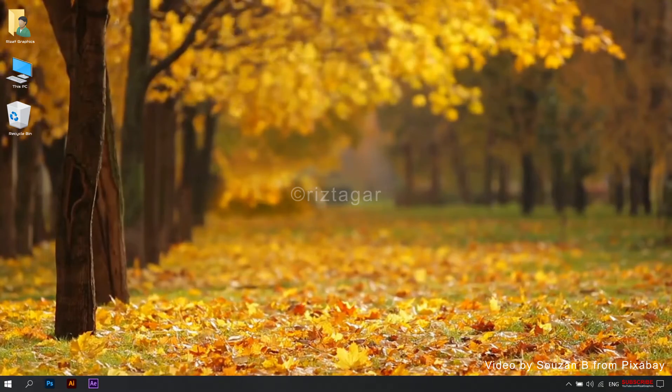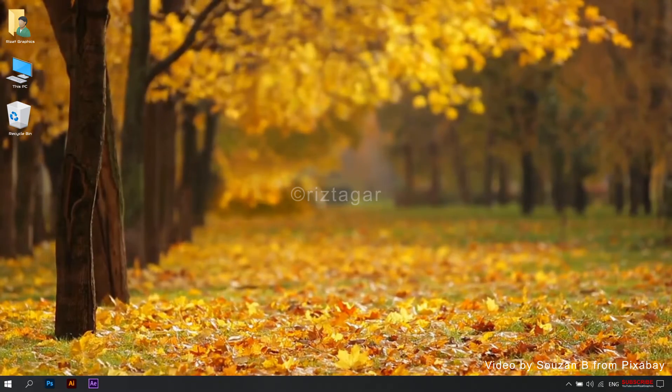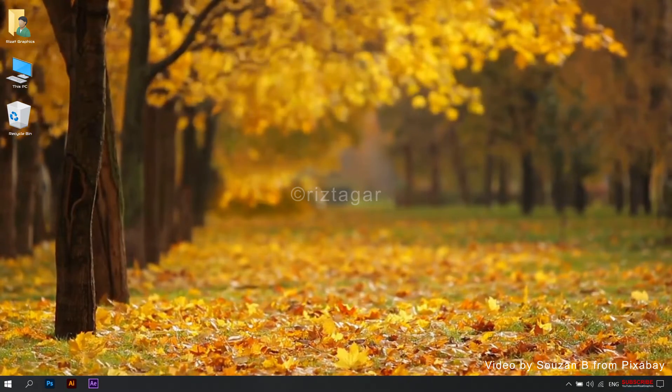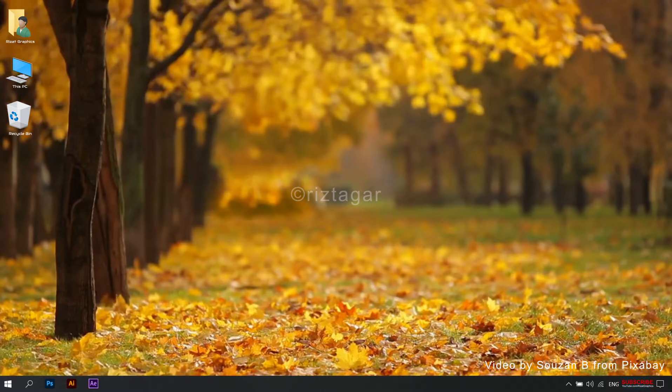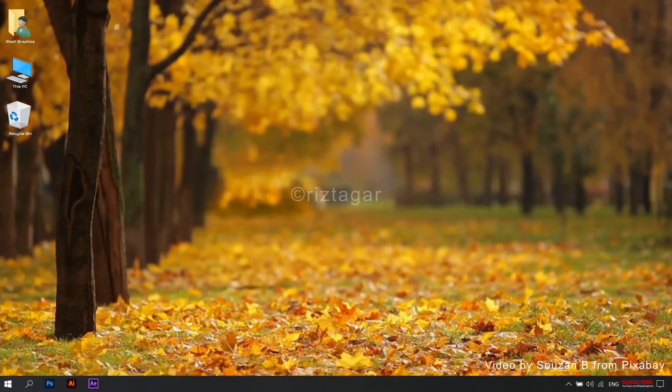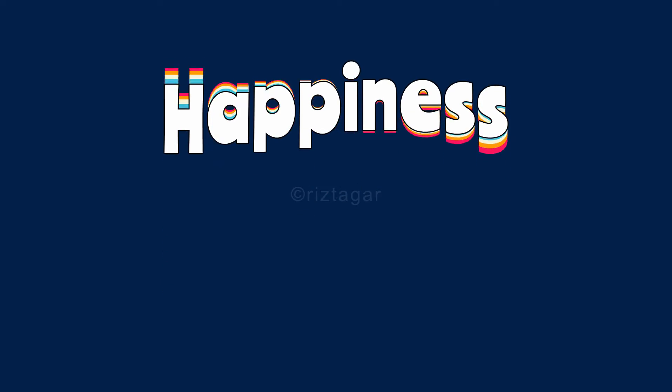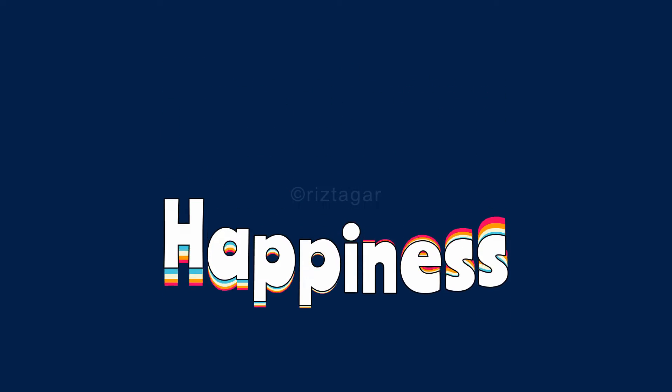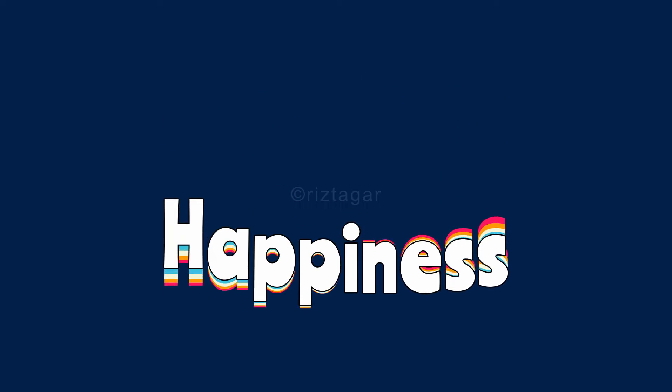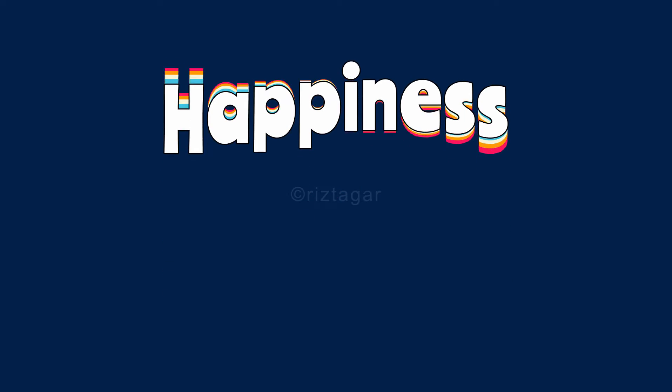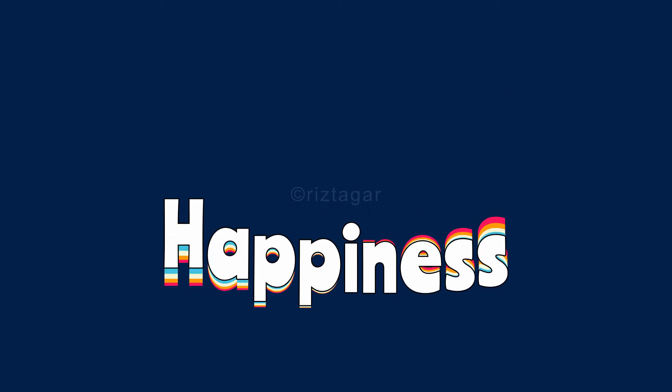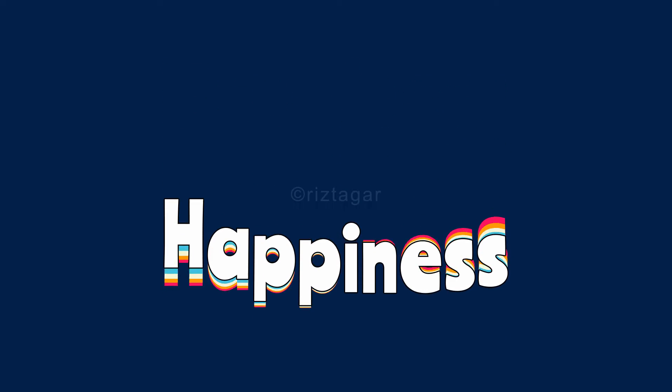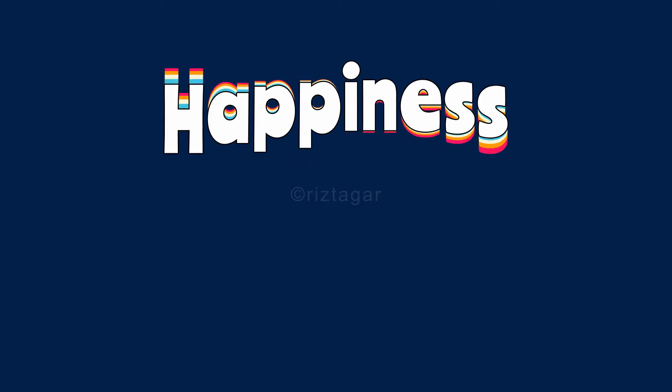Hello everyone. Welcome back to Rezatz Graphics. In this tutorial, you will learn to create this. Without wasting any more time, let's get started.